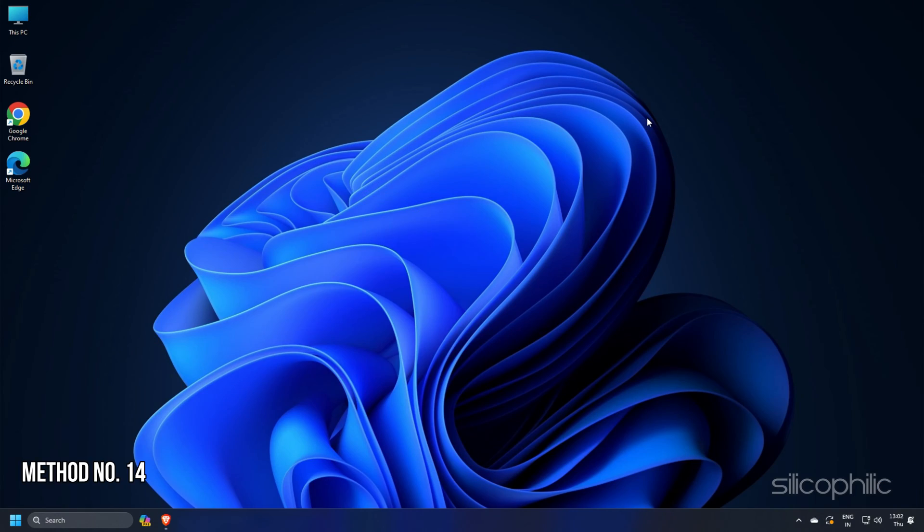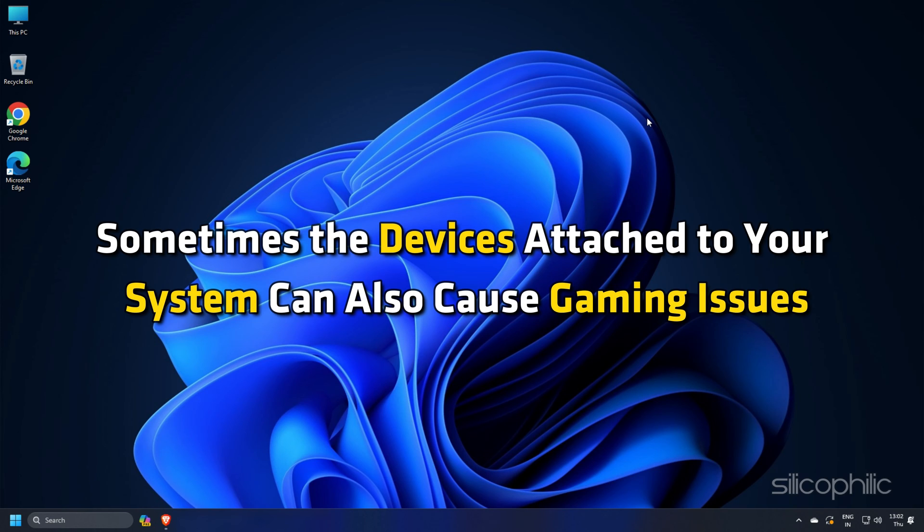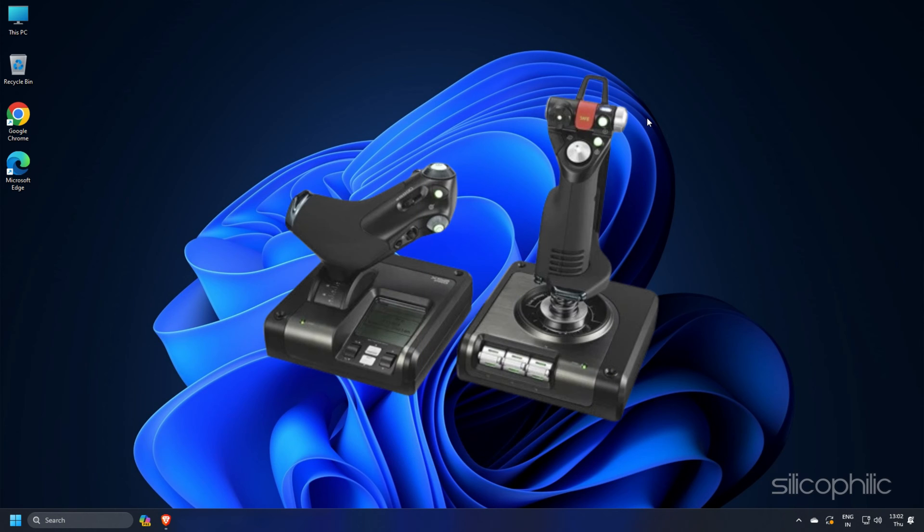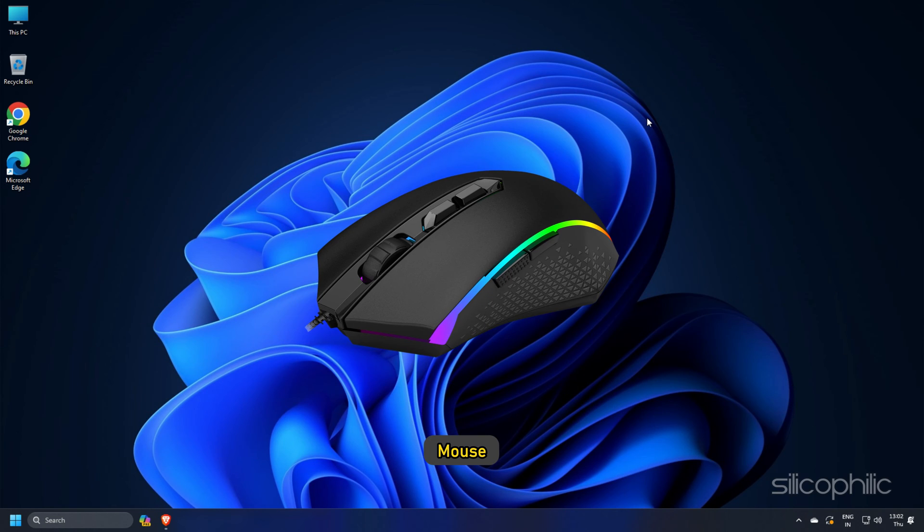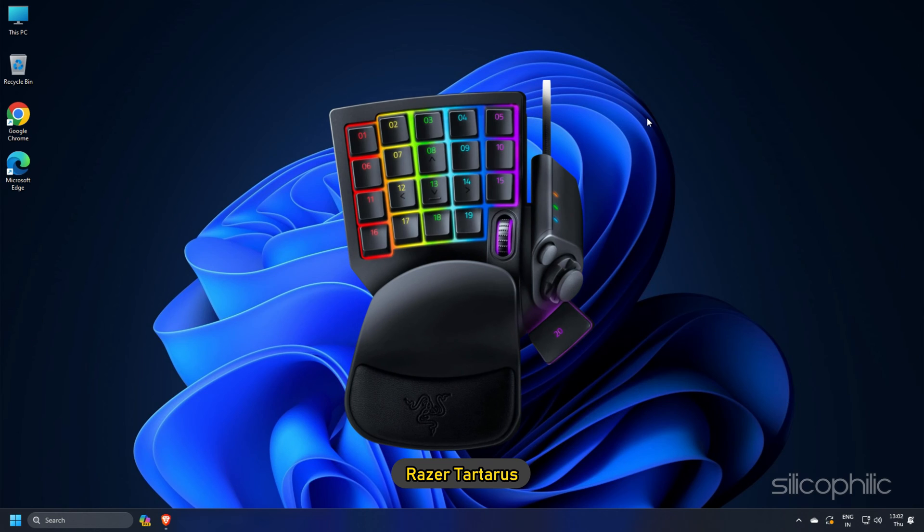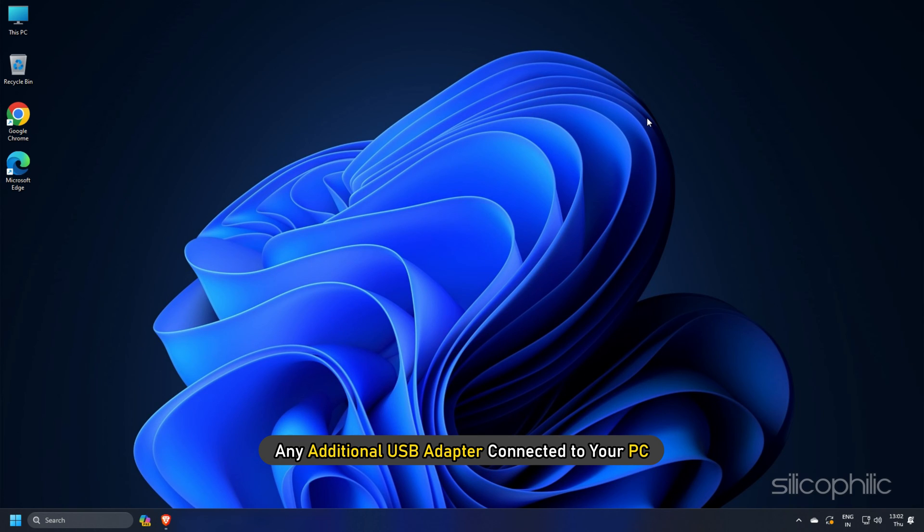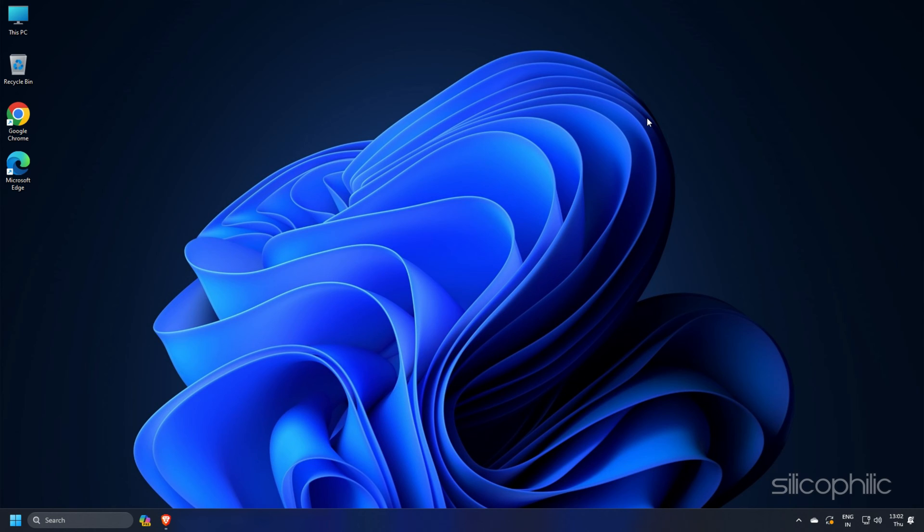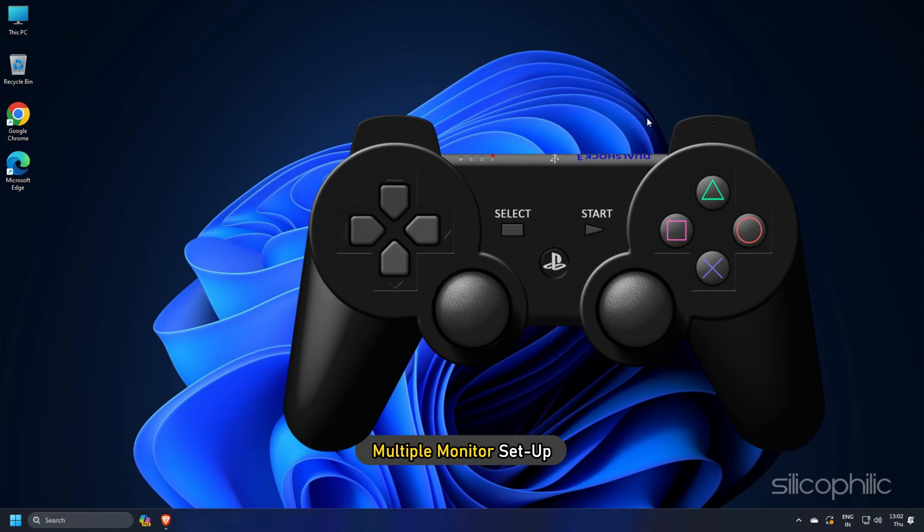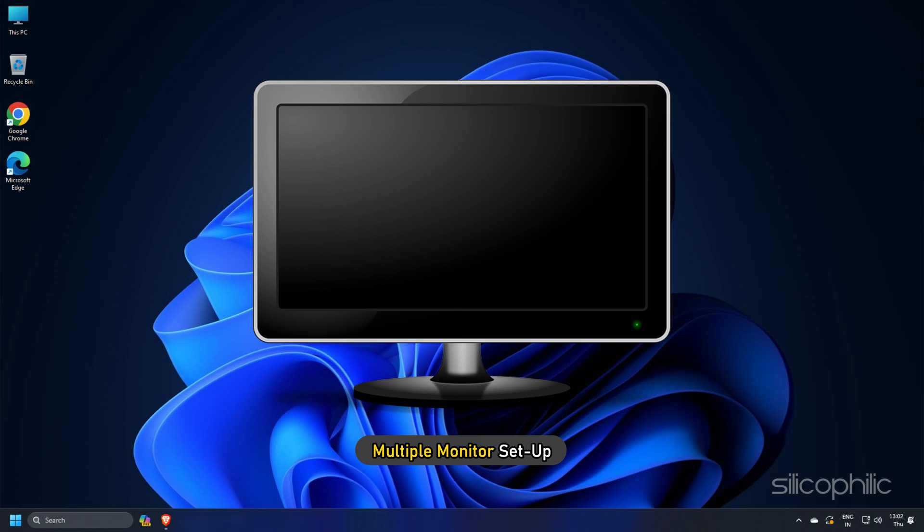Method 14: Sometimes the devices attached to your system can also cause gaming issues. So disconnect HOTAS, pedals, mouse, wheel, Razer Tartarus or any additional USB adapter connected to your PC. Also disconnect any joystick controller or multiple monitor setup.